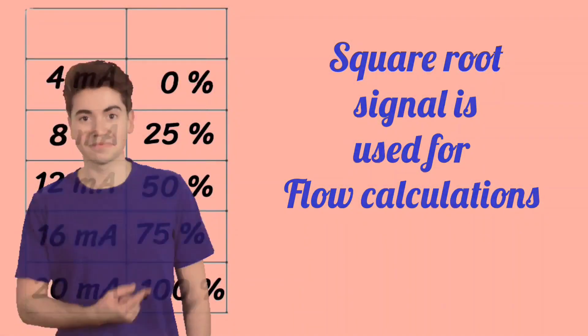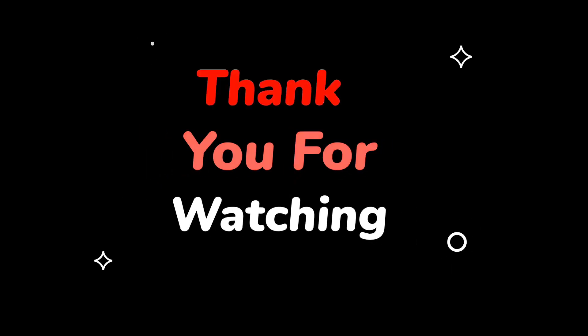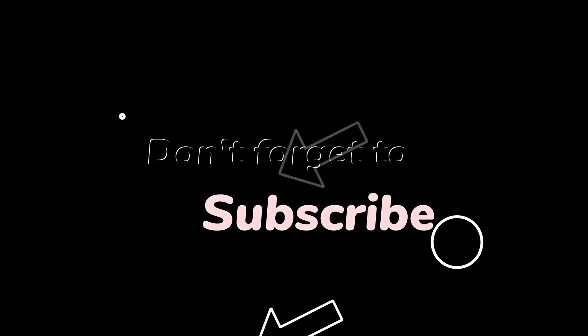So that was our video, thanks for watching. If you like the video, do like and share with your friends. Also press the bell icon for more updates and future uploads. Thank you.